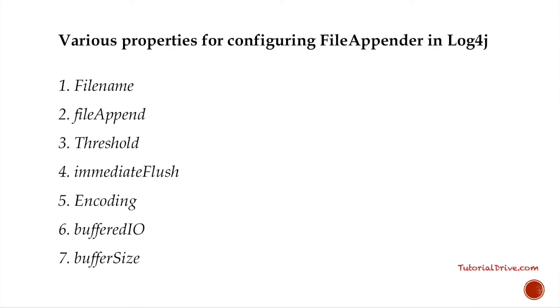So to write your logging information into multiple files, you would use rolling file appender class, which extends the file appender class and it inherits all its properties.